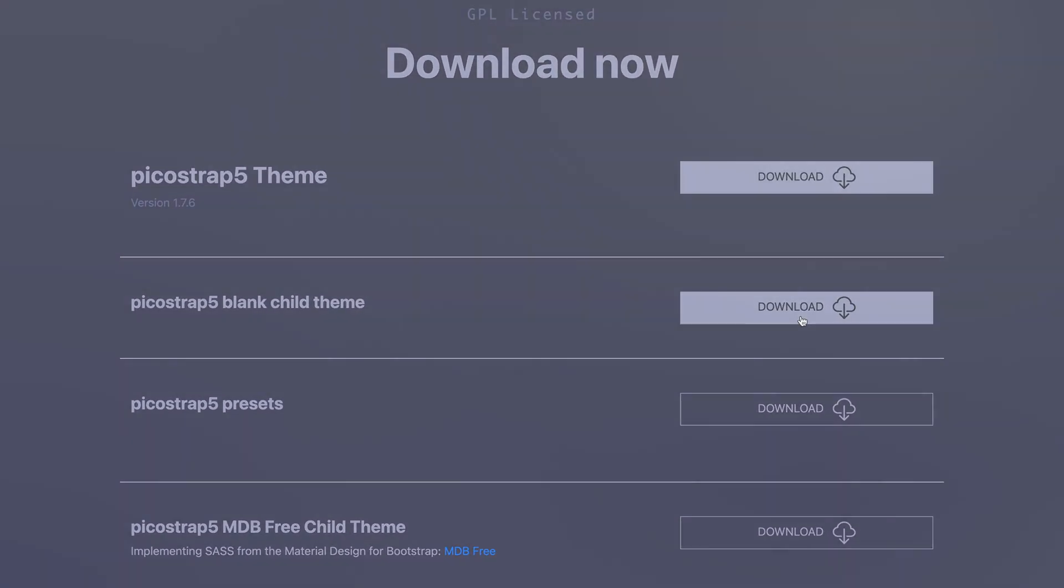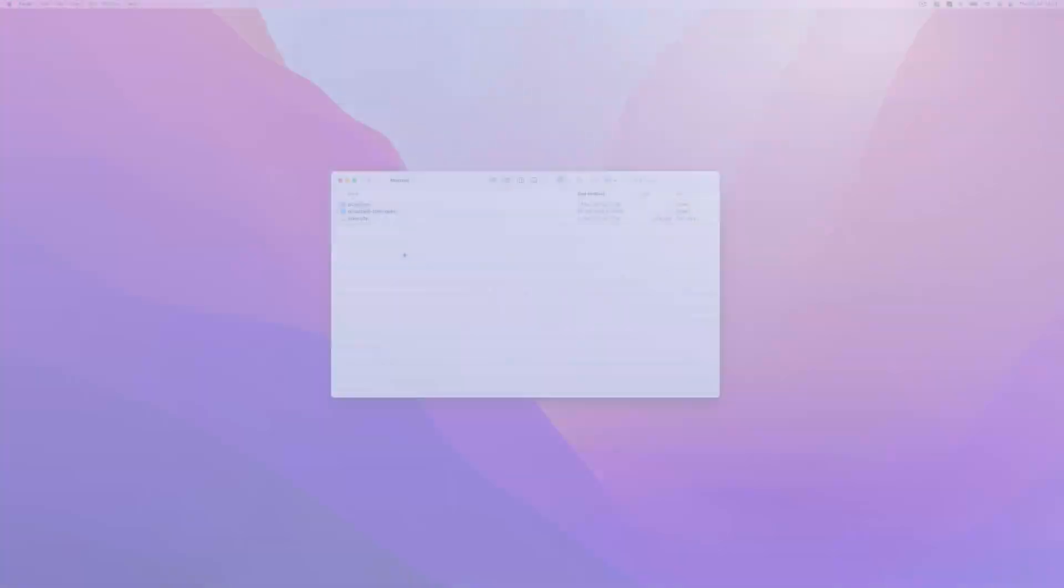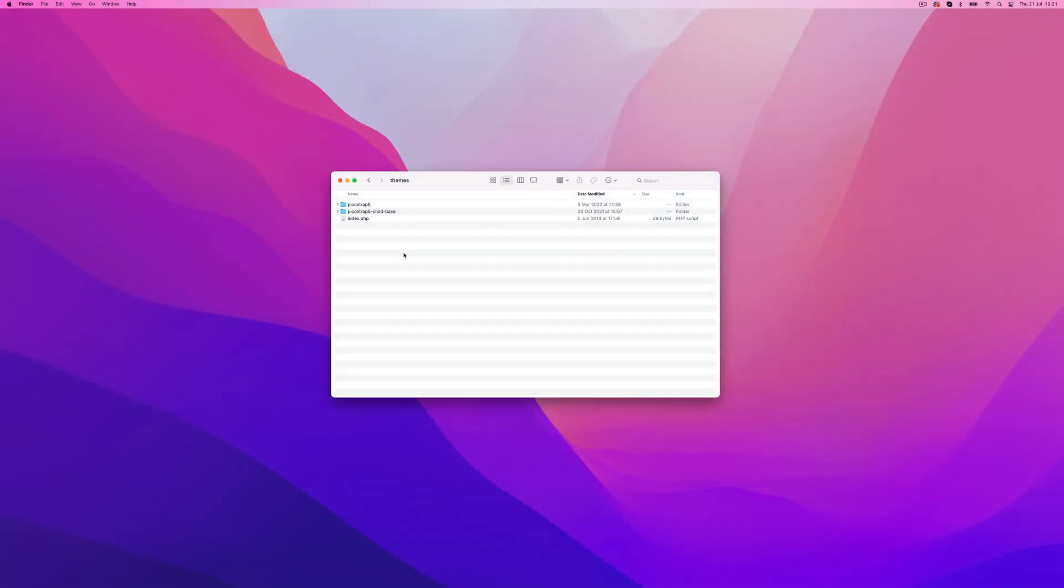In this video, we'll illustrate the folder structure to help you understand how the SCSS compiler works and how to add your own code.